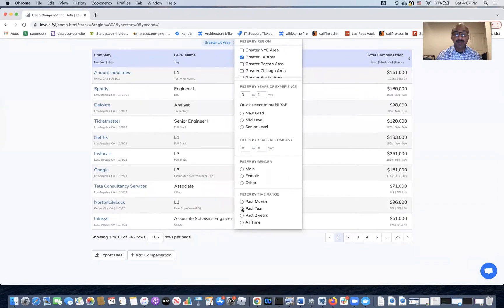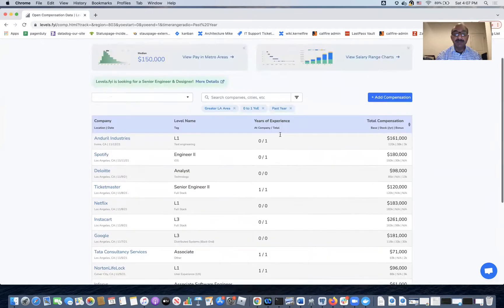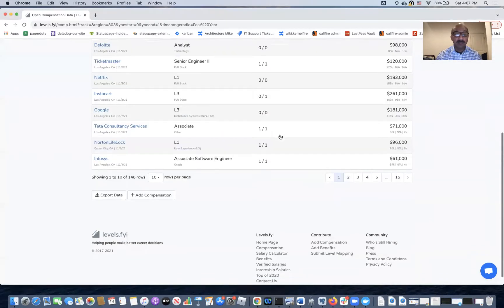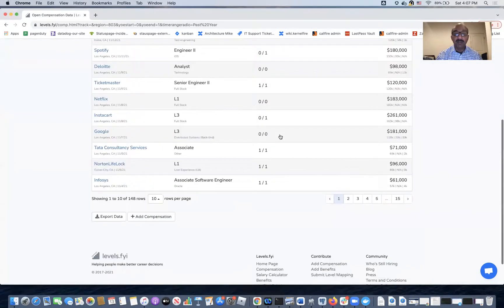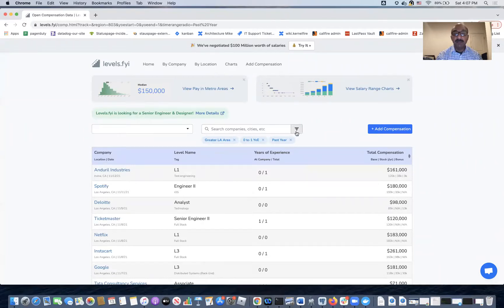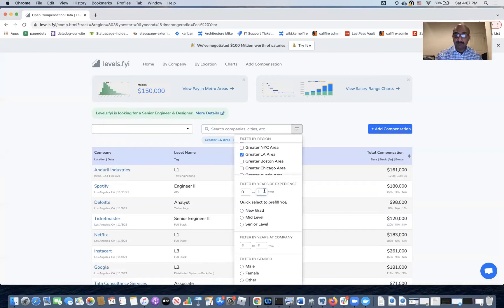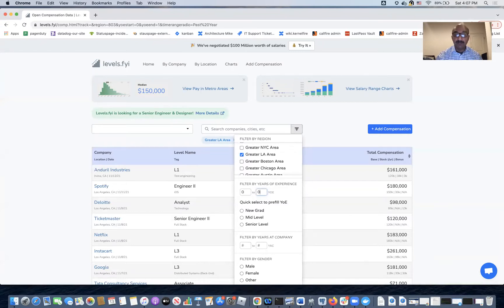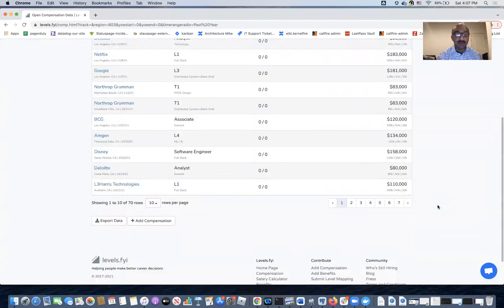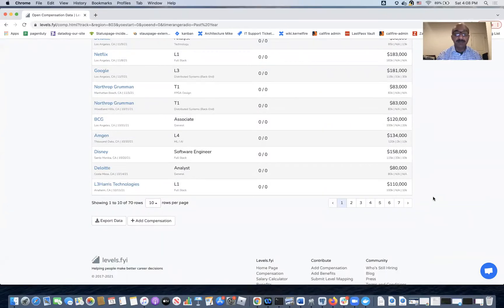And we just only get the data from past year. That gives us 148 rows. So I need to filter some more here because I want to modify that filter. That gives us 70 data points.